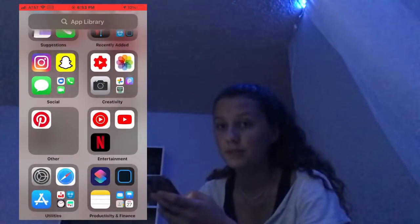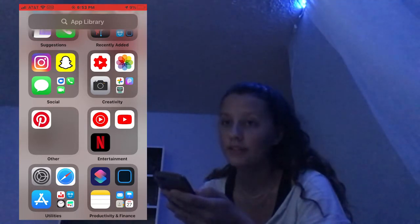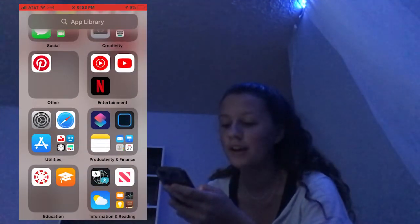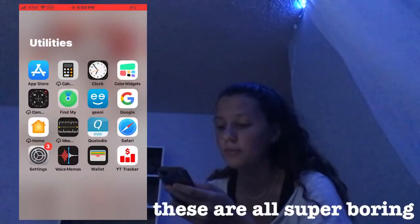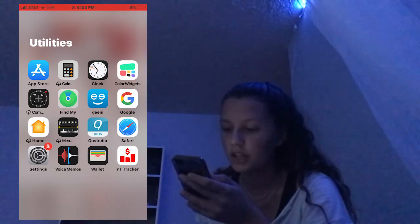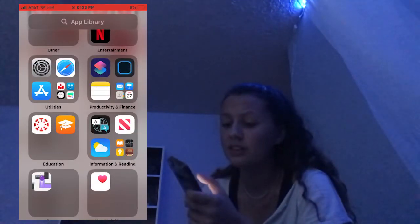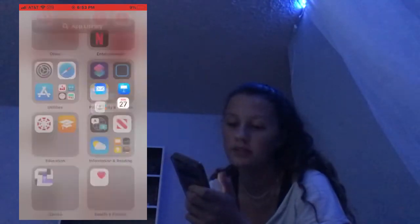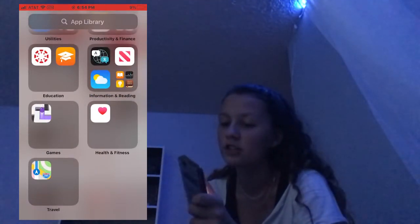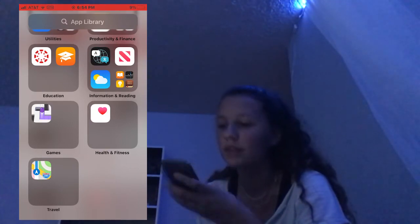Next I have Other, which is just my Pinterest. Entertainment has YouTube, YouTube Music, and Netflix — I barely ever watch YouTube on my phone, I mainly watch it on my iPad. Utilities — these are all super boring. The only things I really use are App Store, Clock, Color Widgets, Genie, Google, and Safari. Productivity and Finance — I barely use anything in there. Education is boring. Health and Fitness — never use it. Travel — never use it. Can't drive.